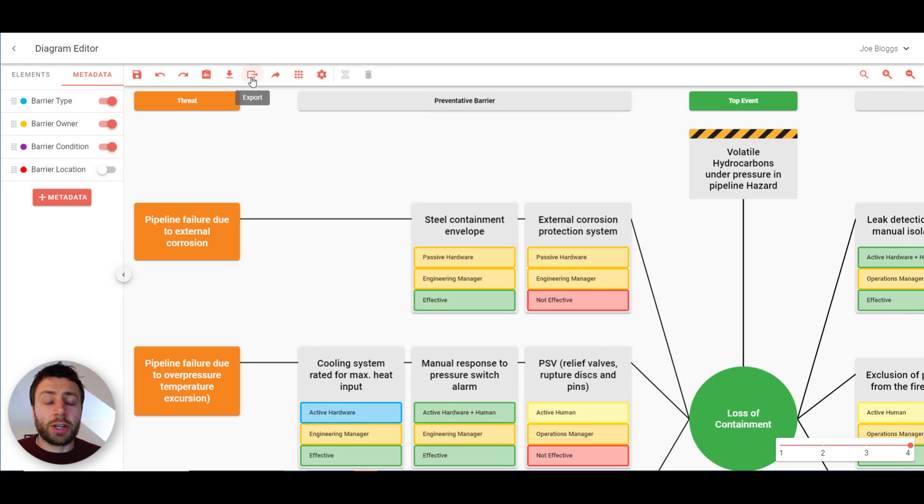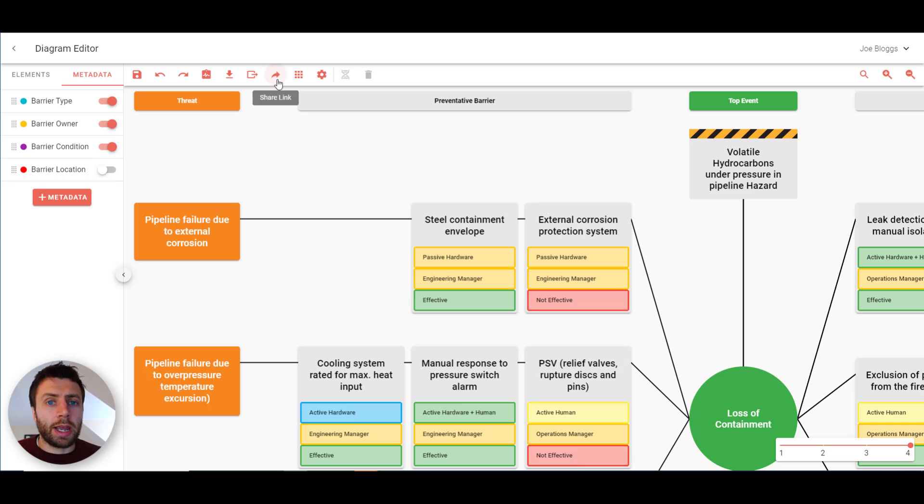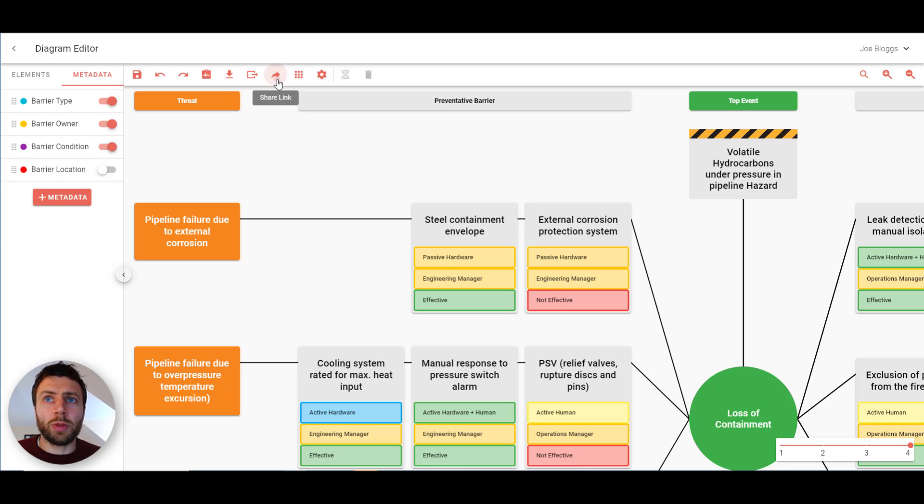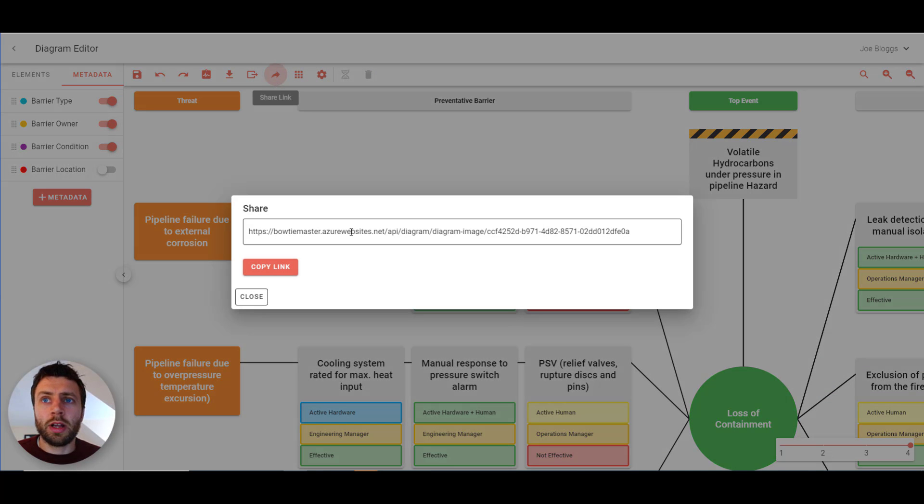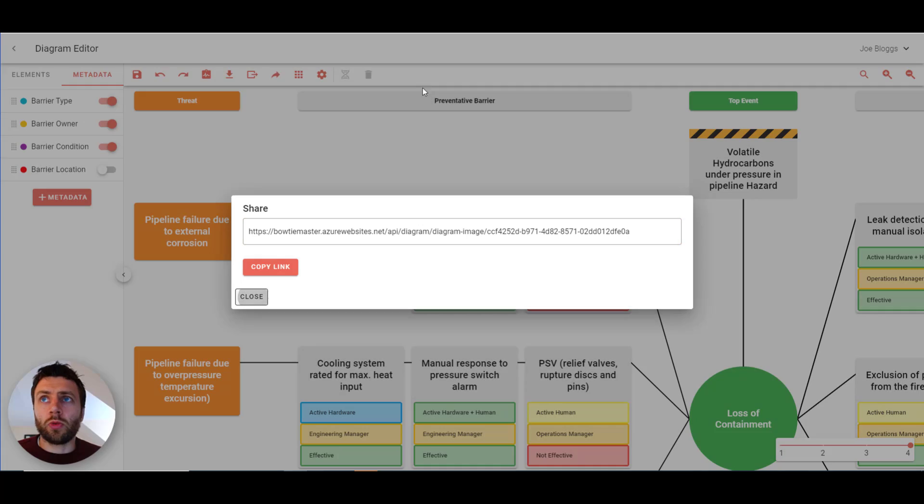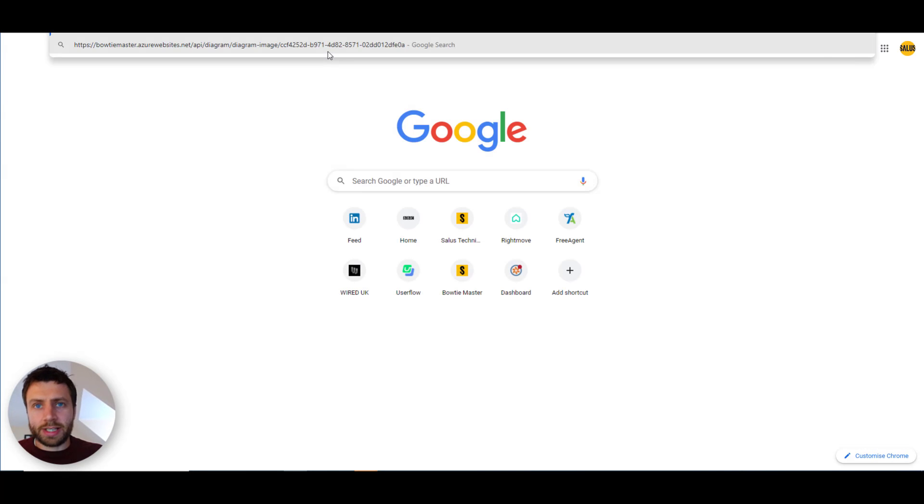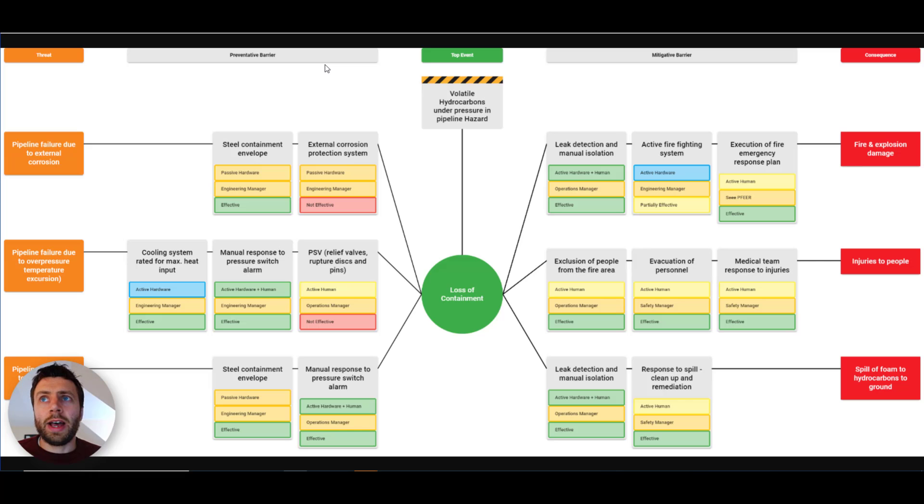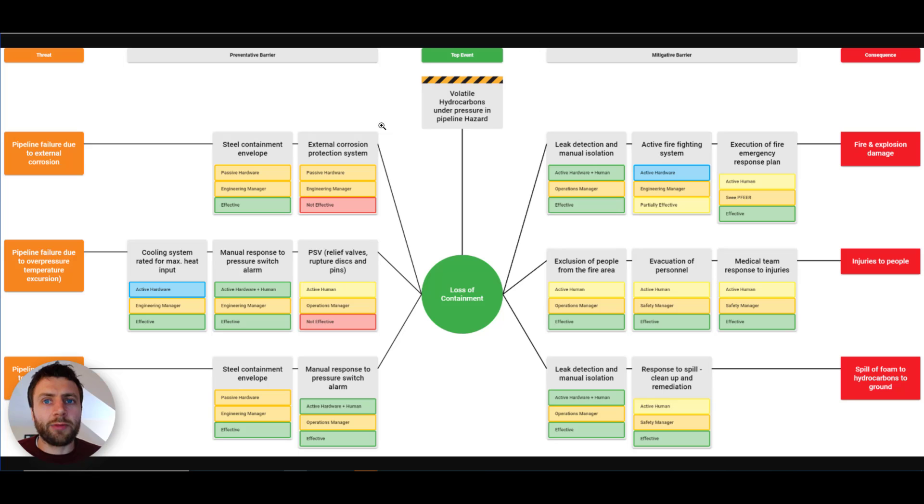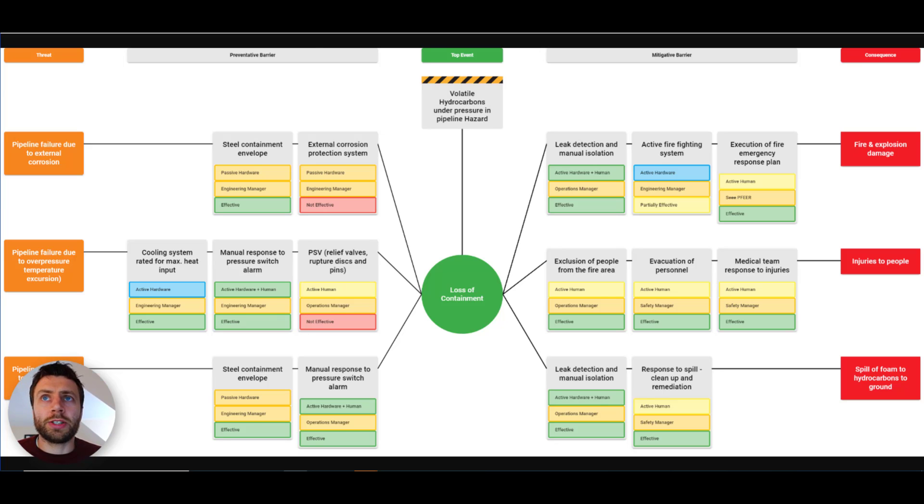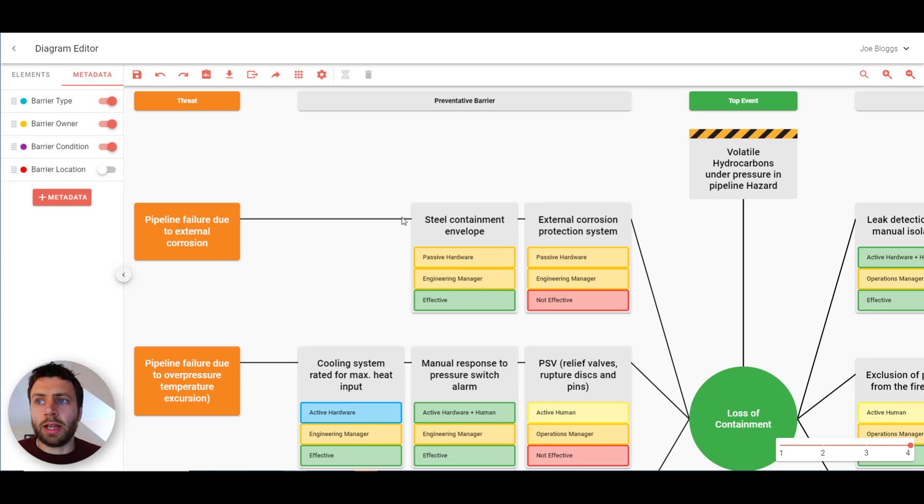You can export to Excel. Each diagram can have its own share link activated. If we press this here and copy this link. And if I just make a new tab here and paste that in. That is a live link to the last saved view of the bowtie.